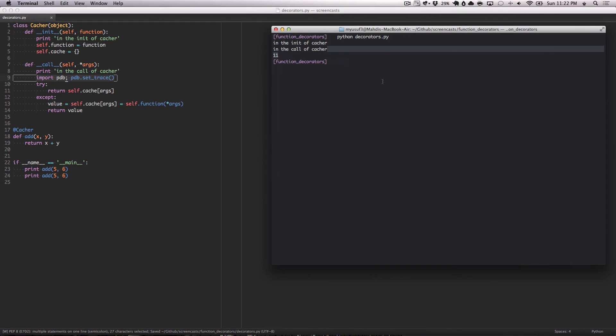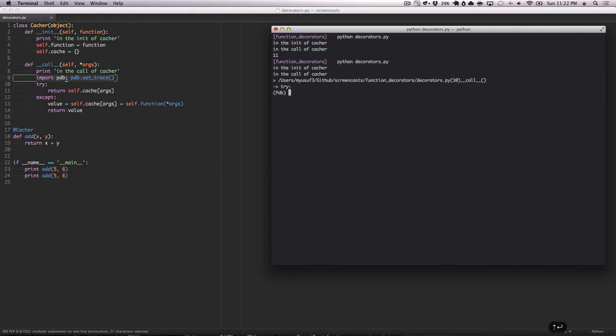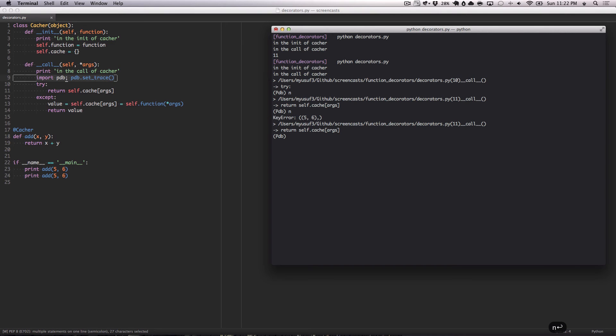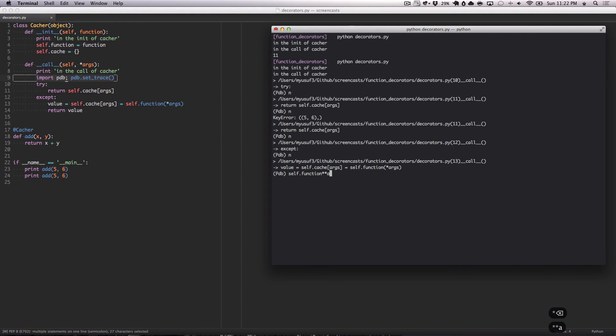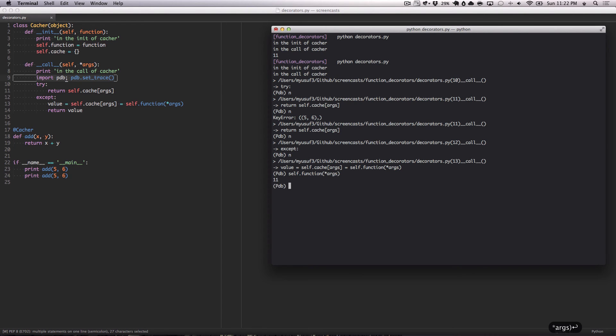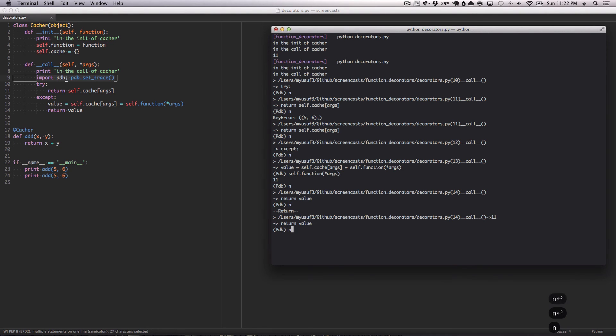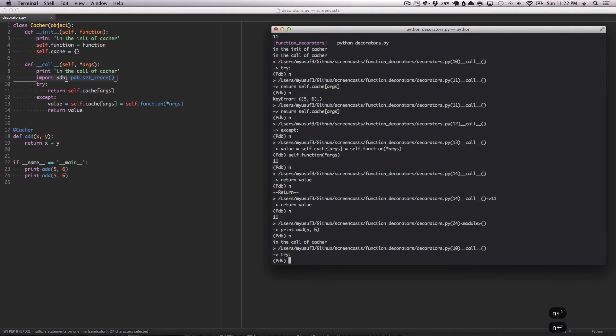Let's quickly take a look here. Let's run this. So we're at the try catch now. We're going to try to see if it's in the thing. Nope. We got a key error saying this isn't a key that we have. It's going to skip the return. It's going to go to the except block. It's going to go self.function star args, which will return 11, which will assign a value, which will return, which we will print. So it'll print 11.